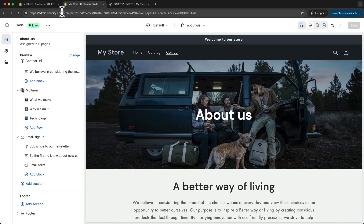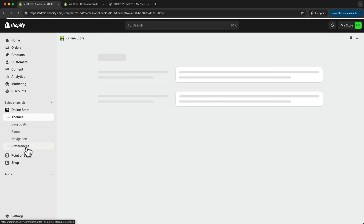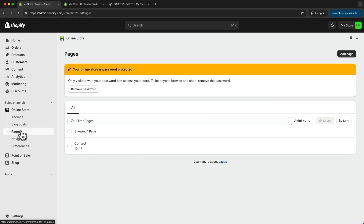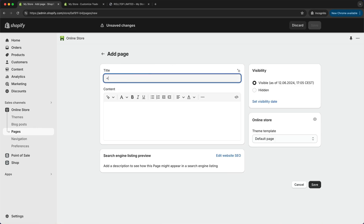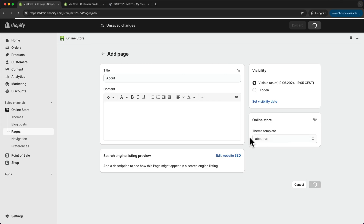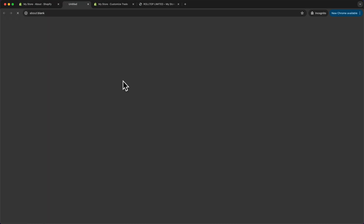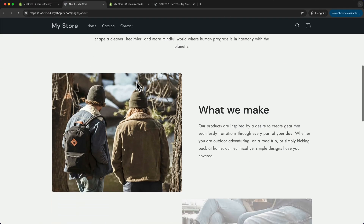Let's go to the Shopify dashboard, then go to online store and click on pages. Here we can see we already have a contact page, so let's create a new one by clicking on add page. We're going to name this 'about', and under online store we're going to choose a theme template — specifically the about us template we just created. Let's choose about us and click on save. Now we can see what that page looks like by clicking on view on your online store.